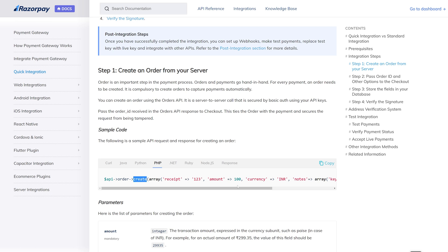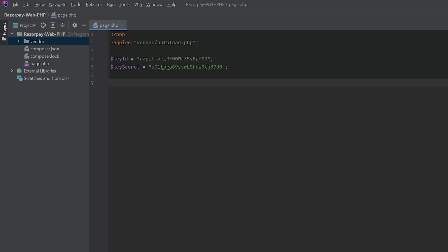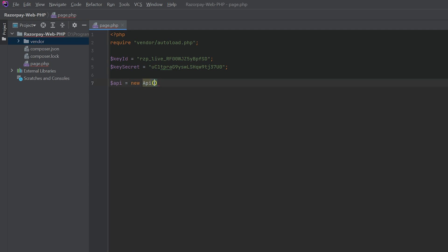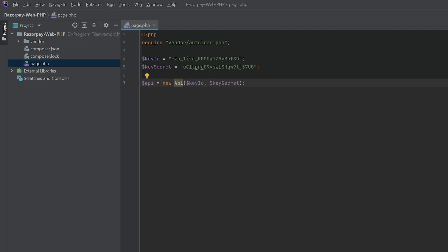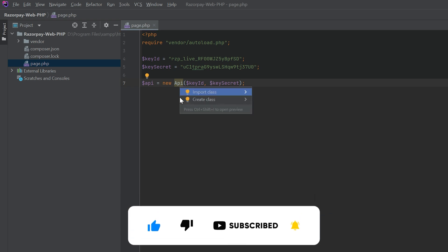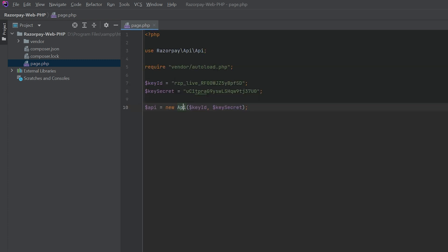Now open the documentation. You can see a create function is being called. For that you have to create an object: `$api = new Api()`. Inside this we have to pass key ID and key secret. This API class is from the Razorpay library, so you have to import it. If you are using PhpStorm, simply click on the class name and type Alt+Enter, which will show an option to import the class, and you can see the import line has been added.